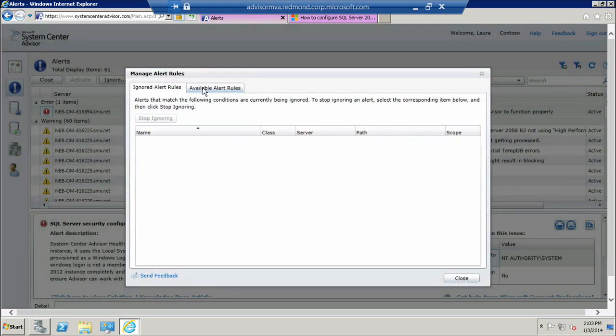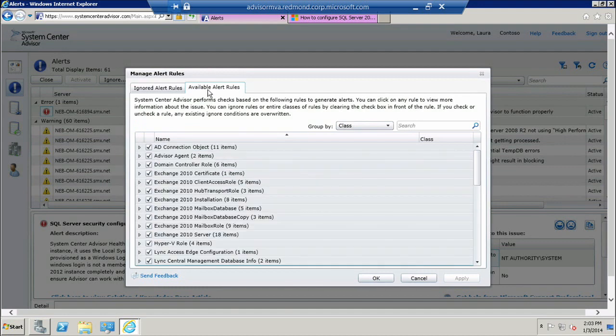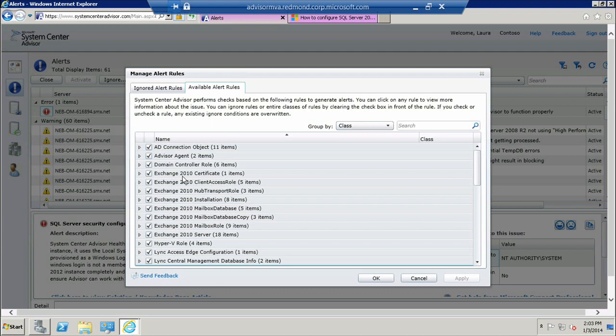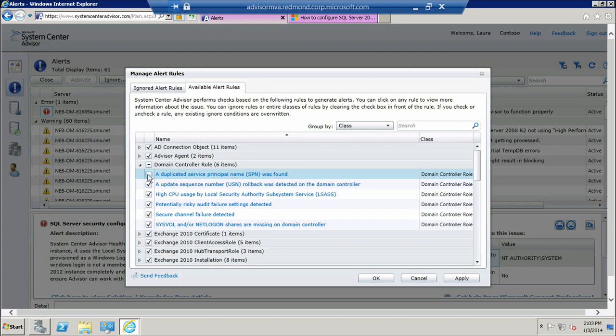Now one of the very valuable features that Advisor has is that it can show you all the possible rules that Advisor can check. And these are grouped by workload and components. If ever you want to ignore a rule, you can also uncheck it here and apply.